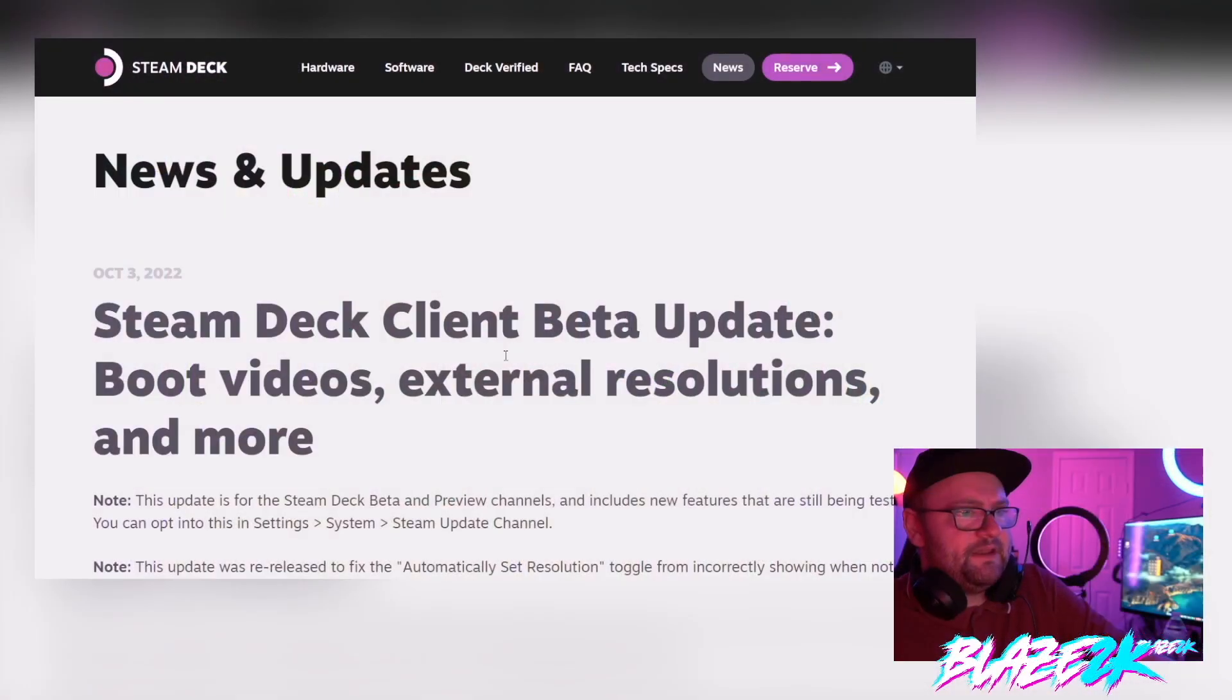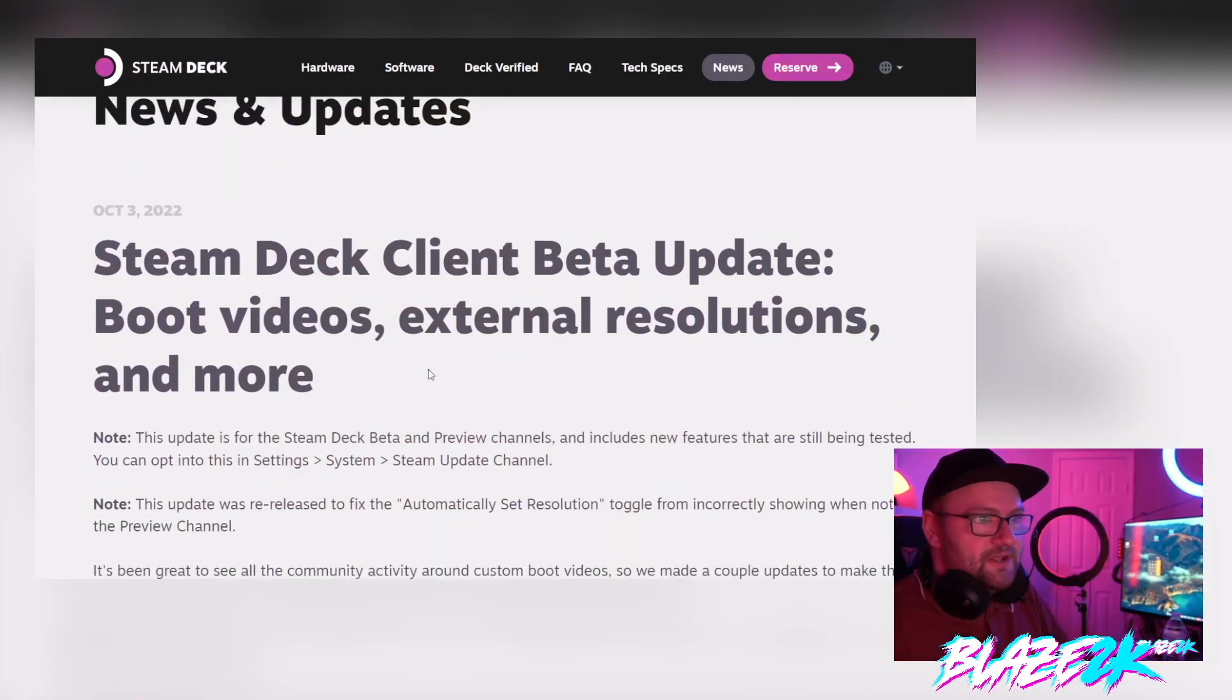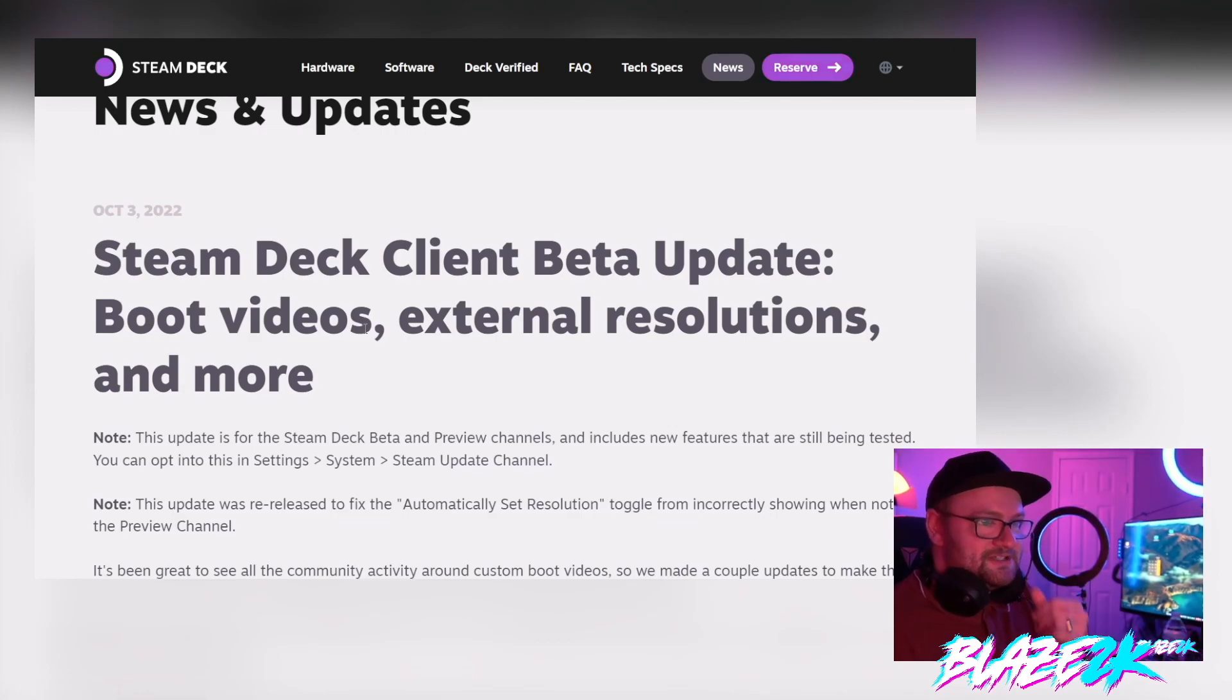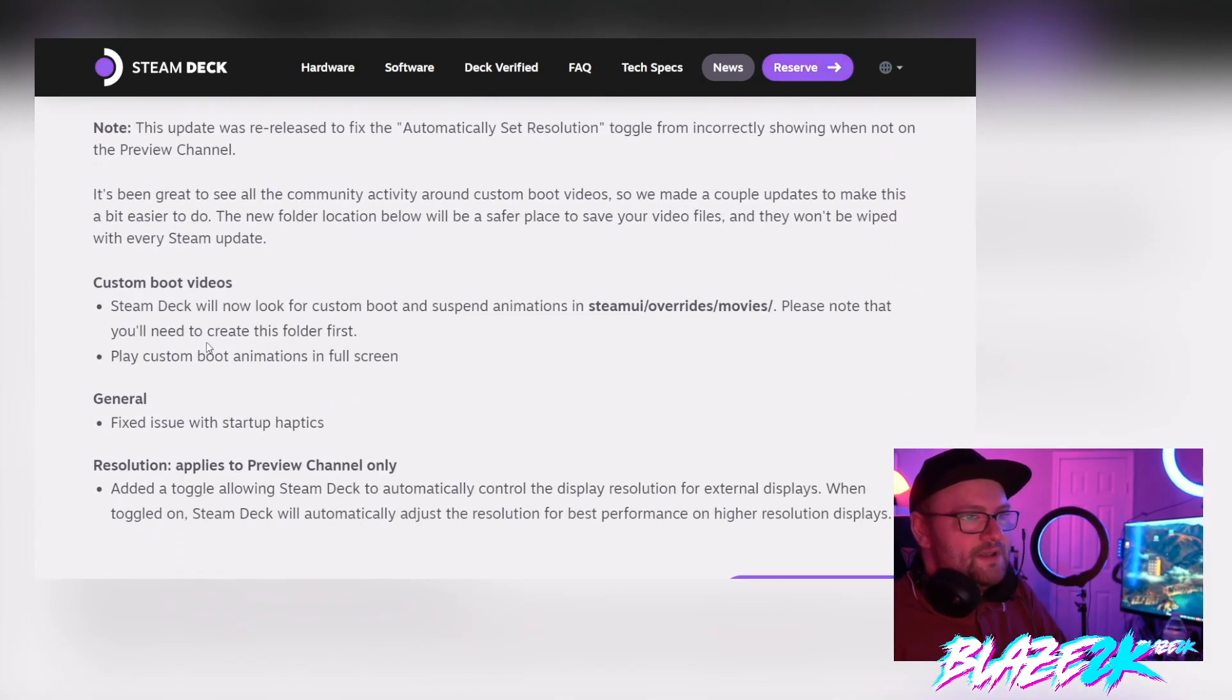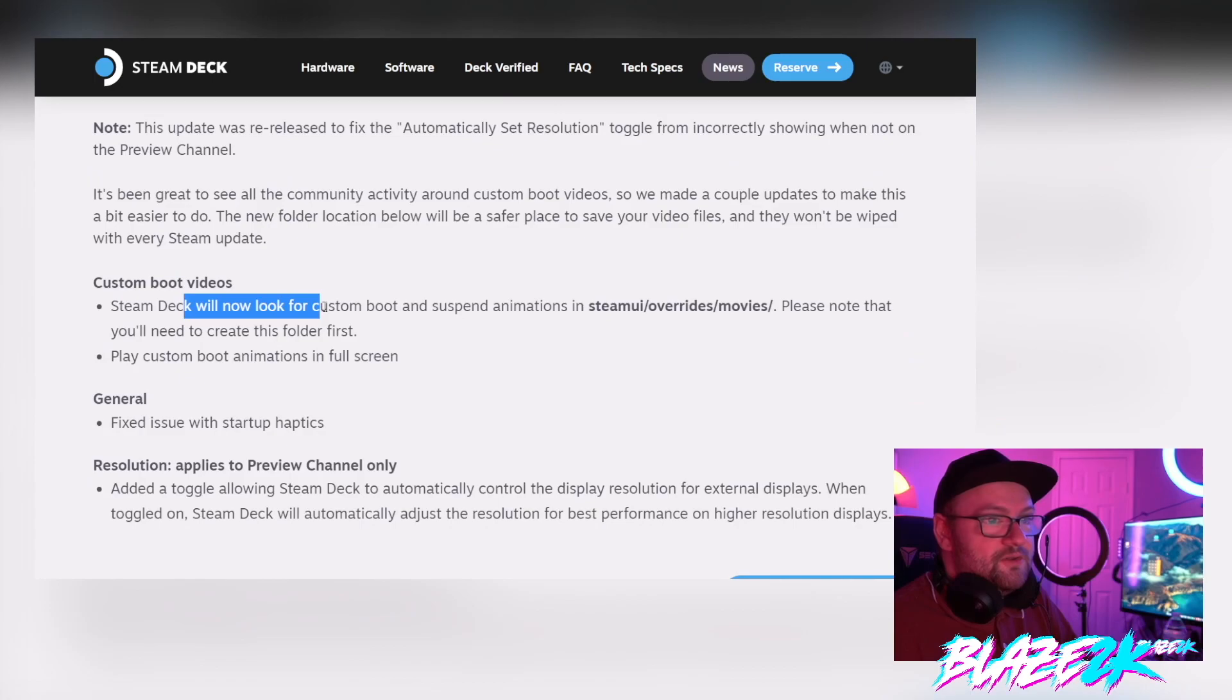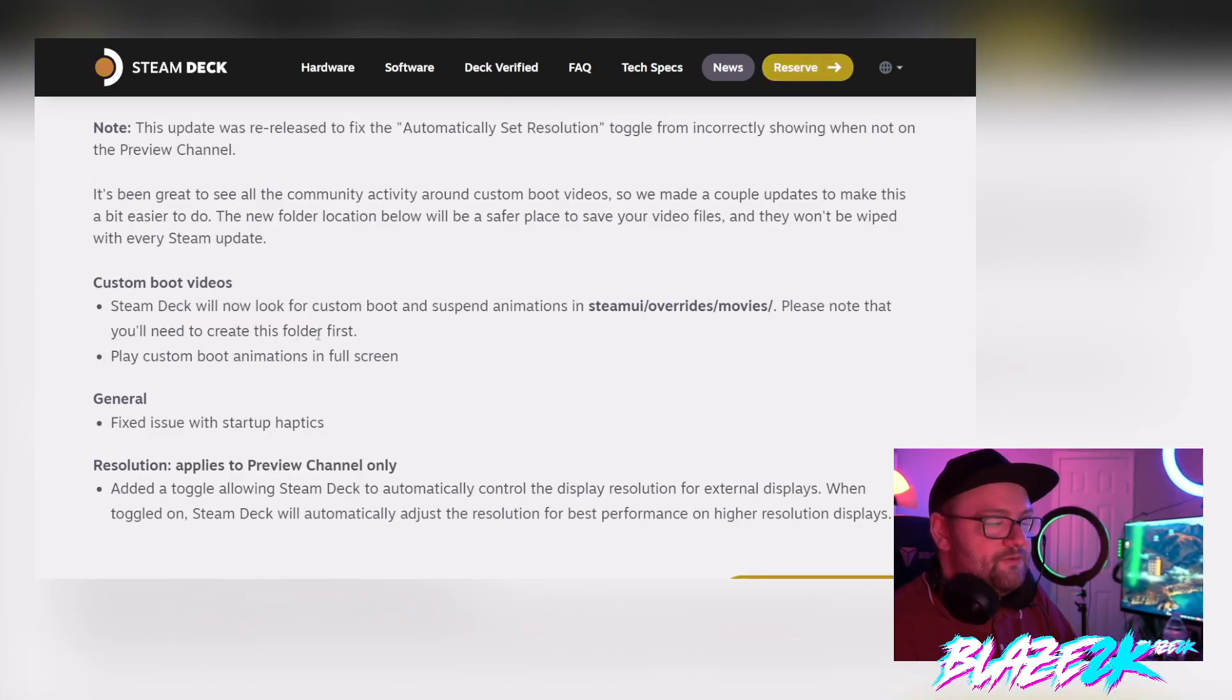So let's get into it without further ado guys. Let's talk about this update. Oh before I forgot, here's the update information. So October 3rd, which is yesterday, Steam Deck Client Beta Update, Boot Videos, External Resolutions and More. So custom boot videos, Steam Deck will now look for custom boot and suspend animations in Steam UI overrides movies. Please note that you will need to create the folder first and I'll show you how to do that obviously.